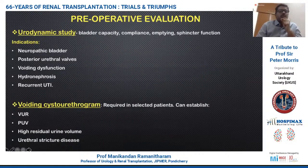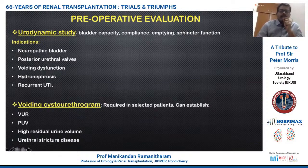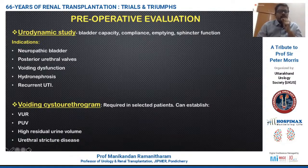The two most important investigations in this group of patients are the urodynamic study and the voiding cystourethrogram. The urodynamic study's basic purpose is to assess capacity, compliance, the voiding phase, and sphincteric function. There are two schools of thought regarding the evaluation of these patients with voiding cystourethrography.